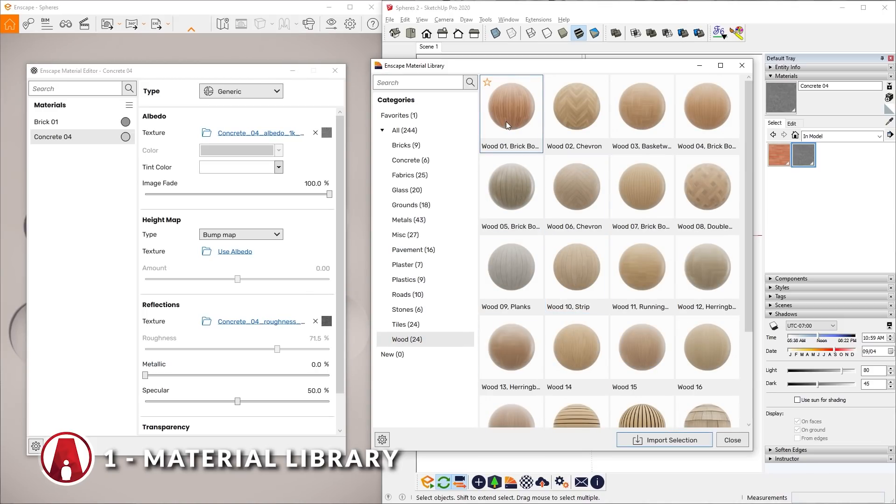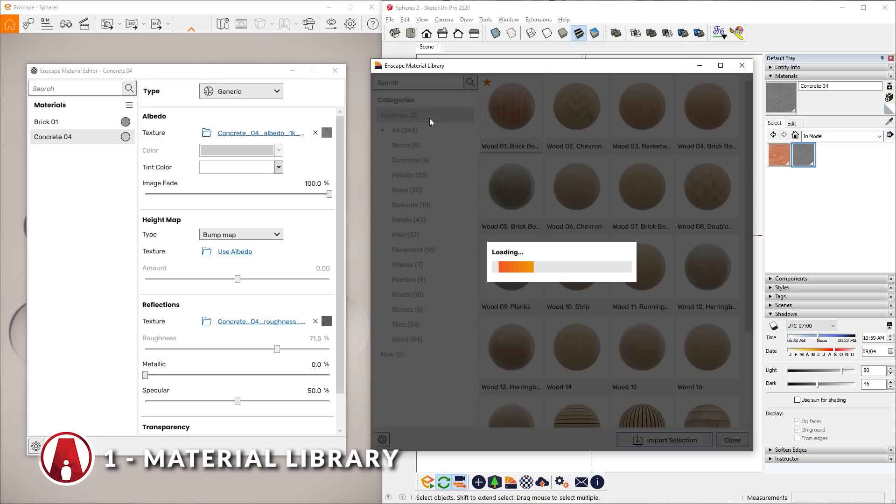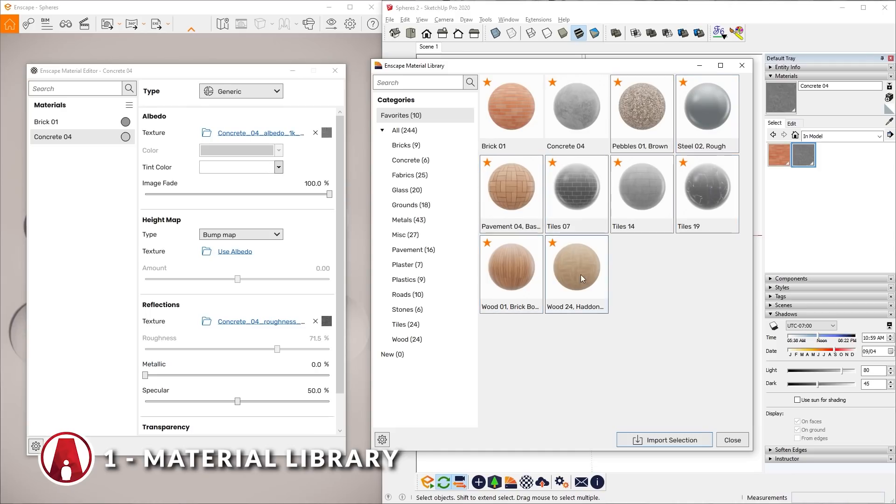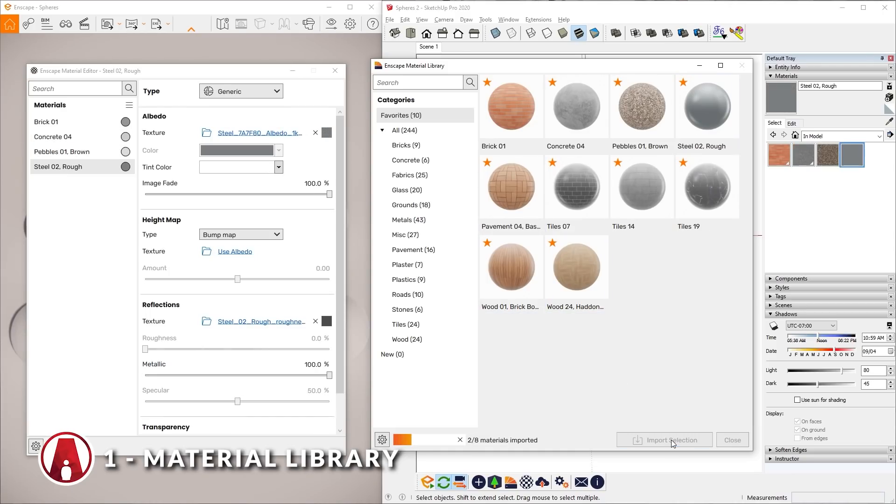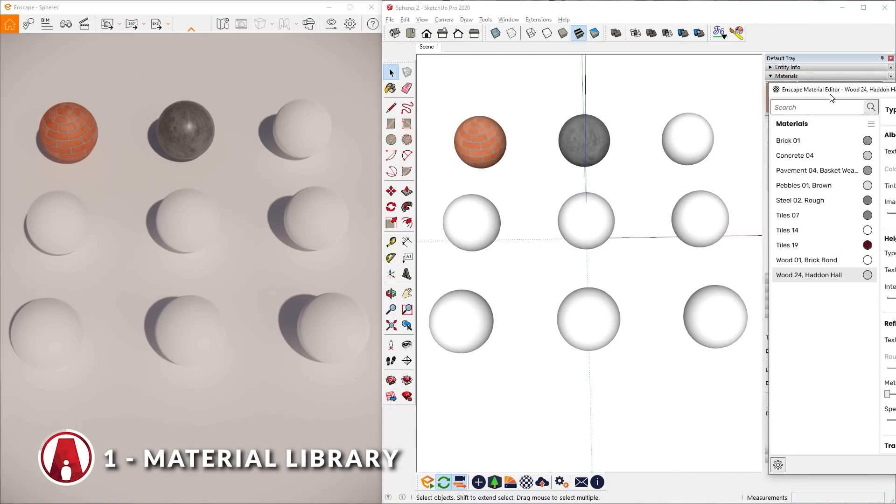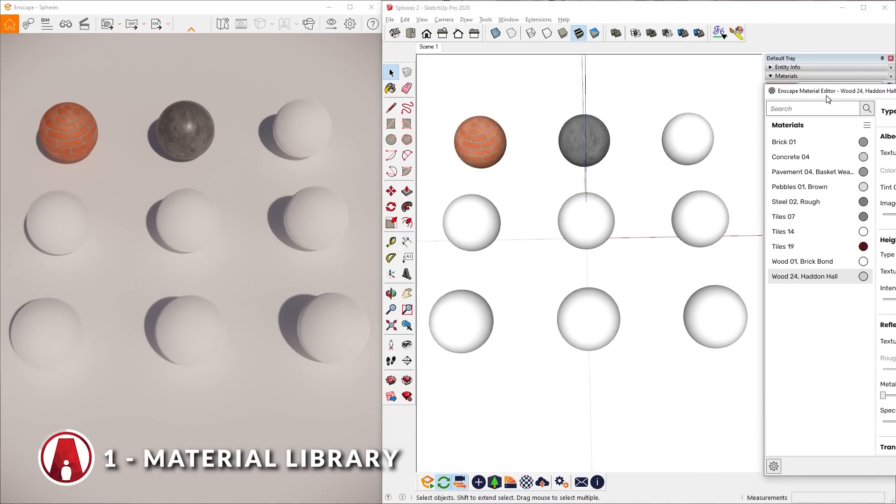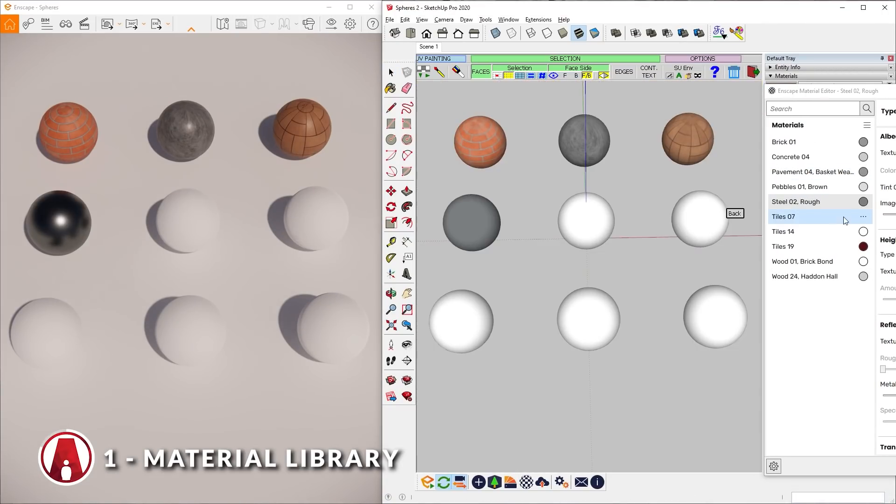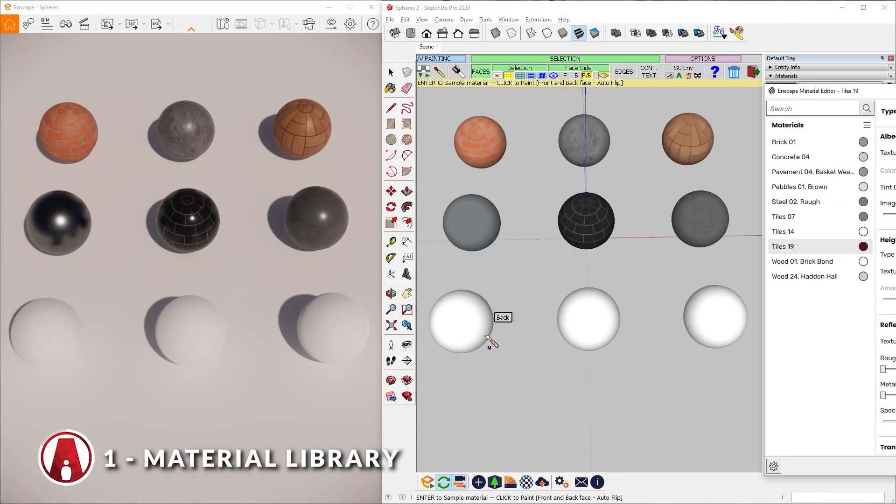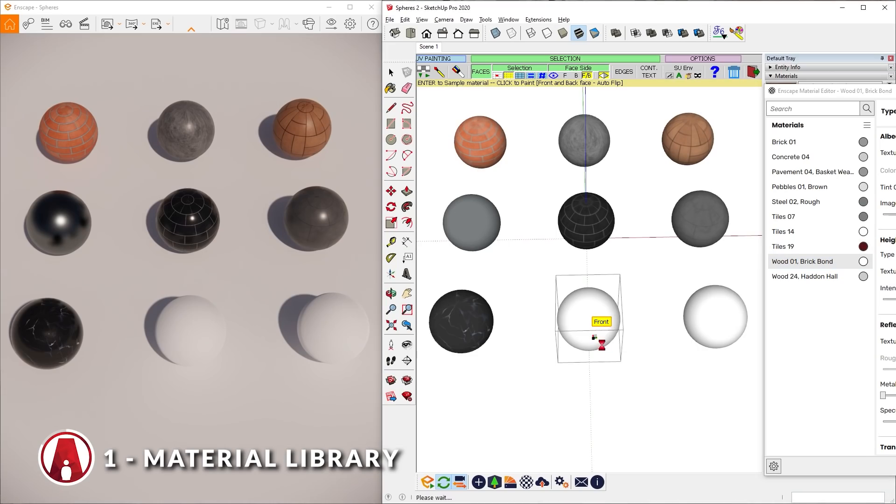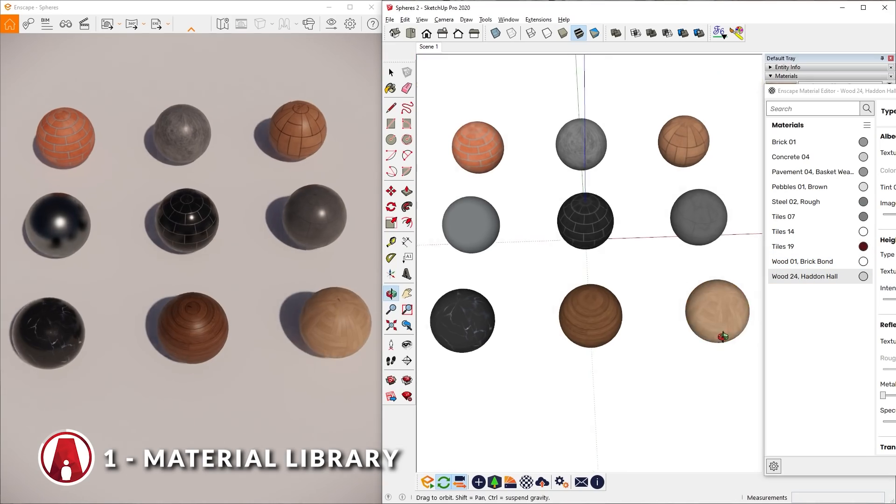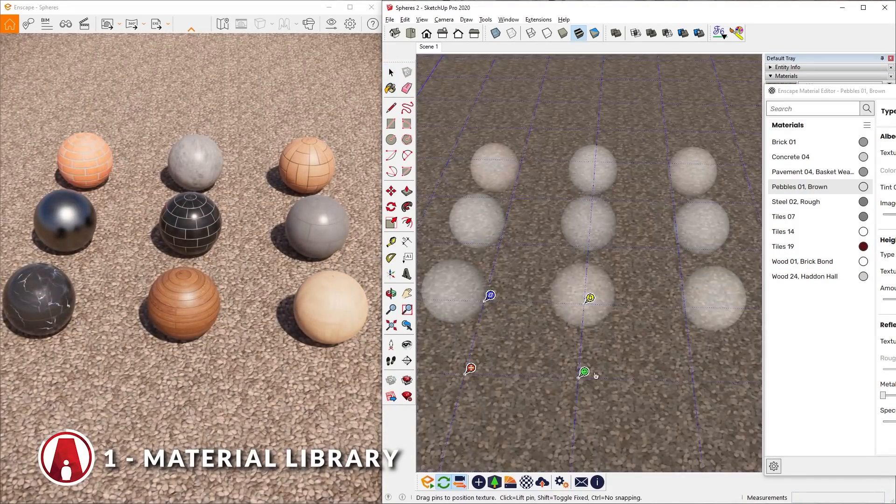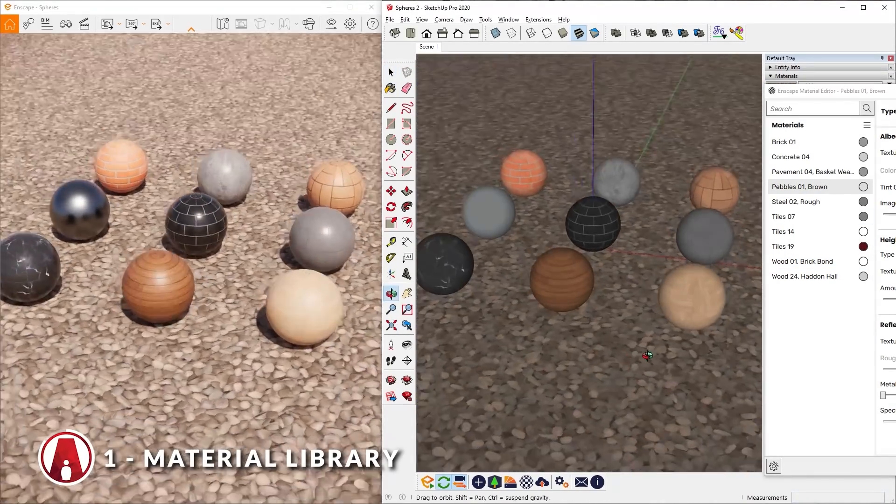Also, if you really like a material, you can use the star icon to mark it as your favorite. So next time that you want to use it, you can go to the favorites section to find all of your favorite materials. As you can see, with the new Enscape Material Library, you don't have to invest so much time in searching and creating the right maps and materials for your scene. Enscape has given you more than 240 materials that are ready to use, and I'm sure they will keep adding more in the future.